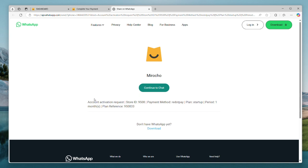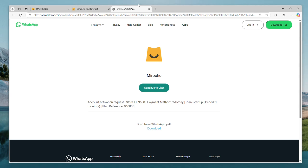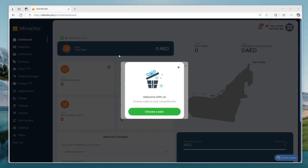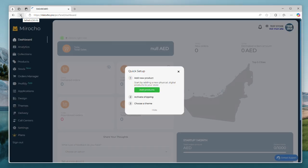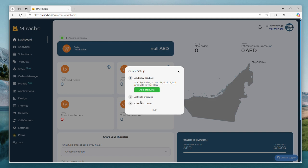In my case, I will send a WhatsApp message. They will send me back the payment details. After paying and attaching a screenshot of the payment, your store will be launched and ready to use.